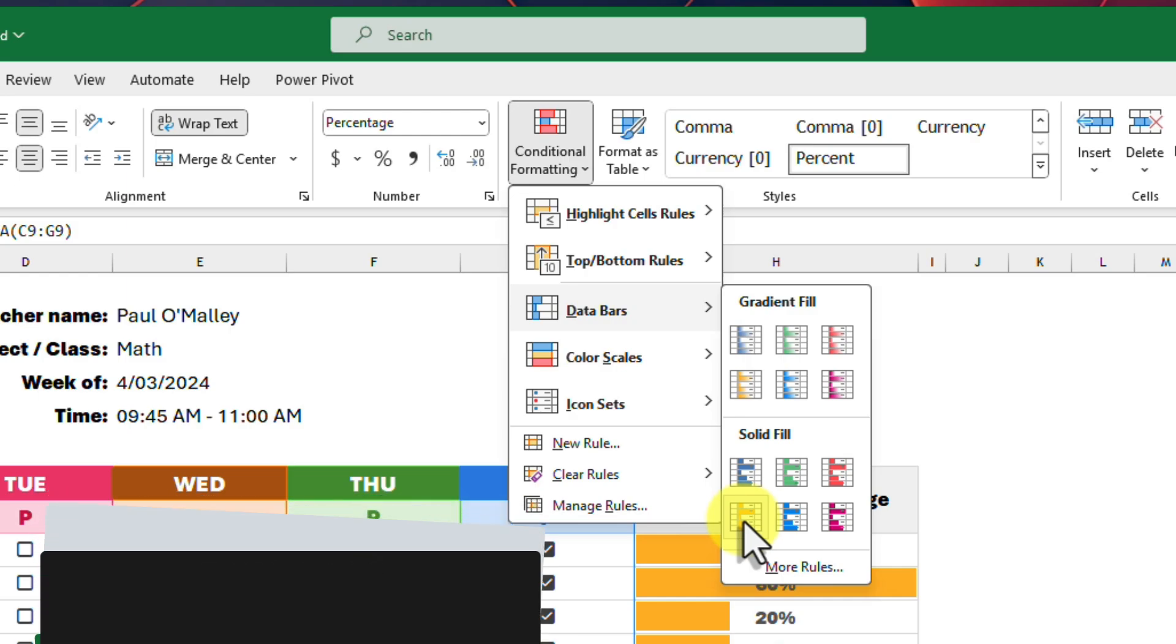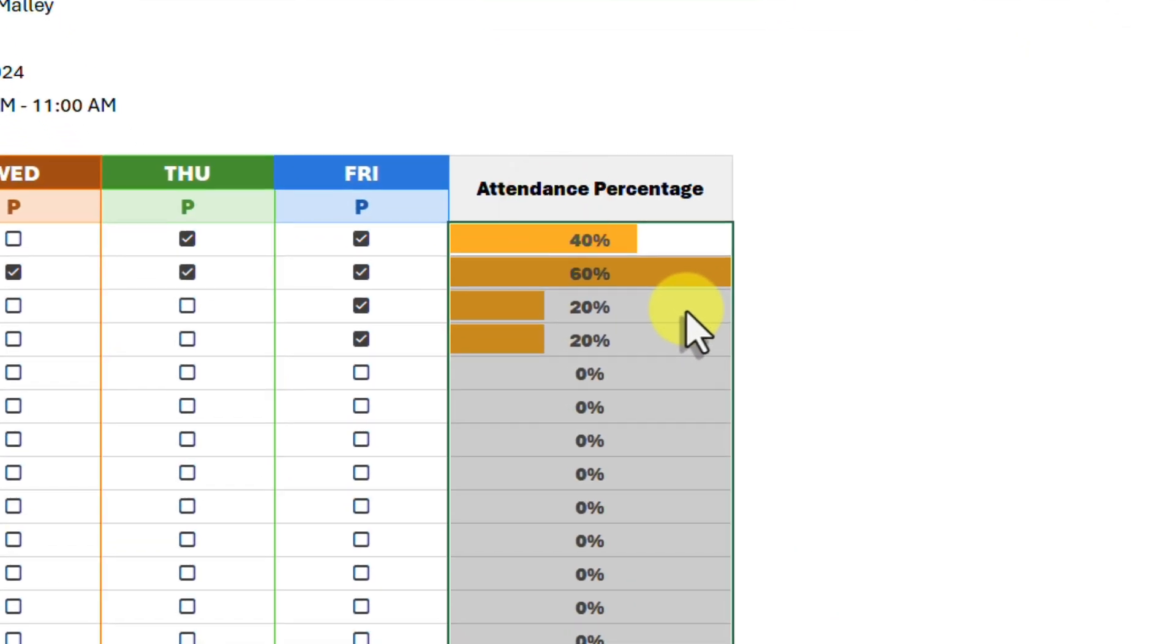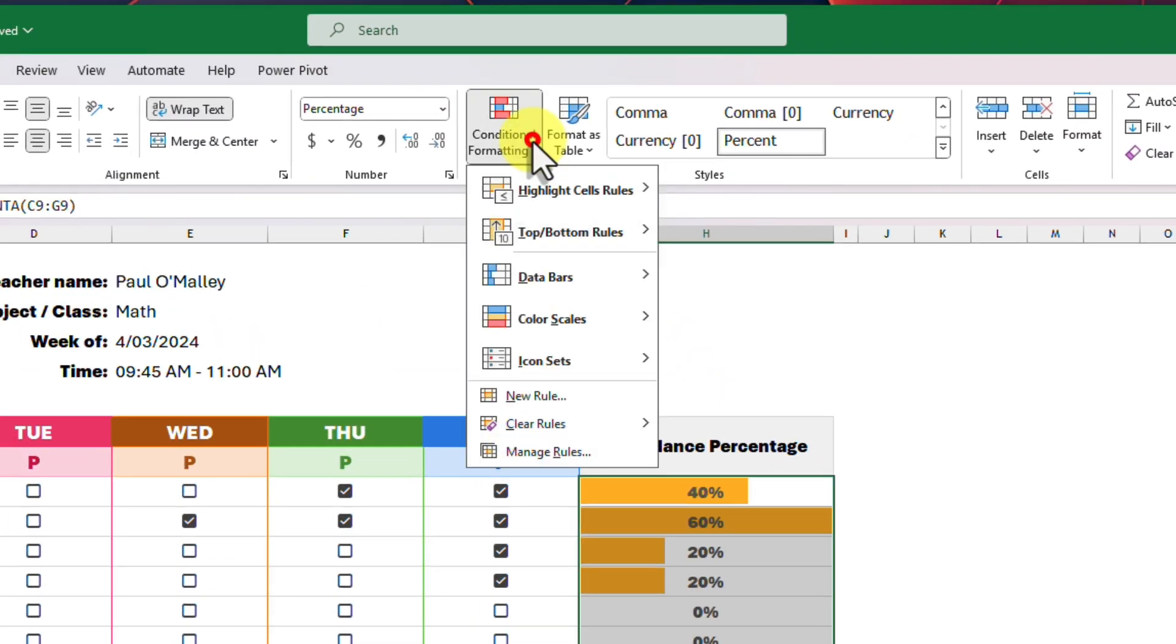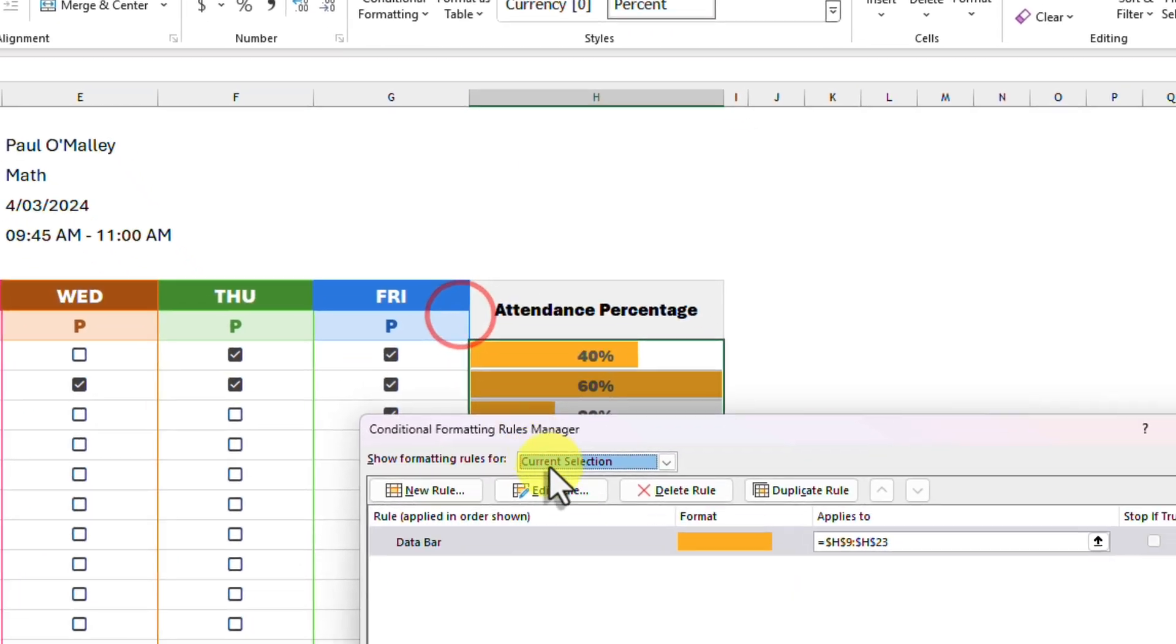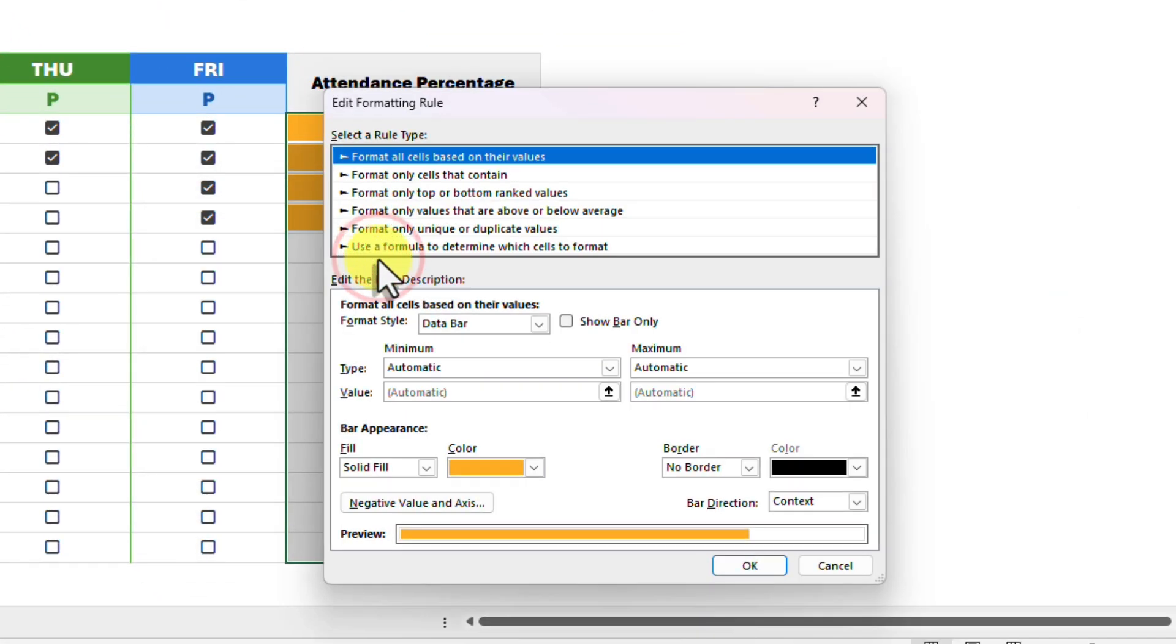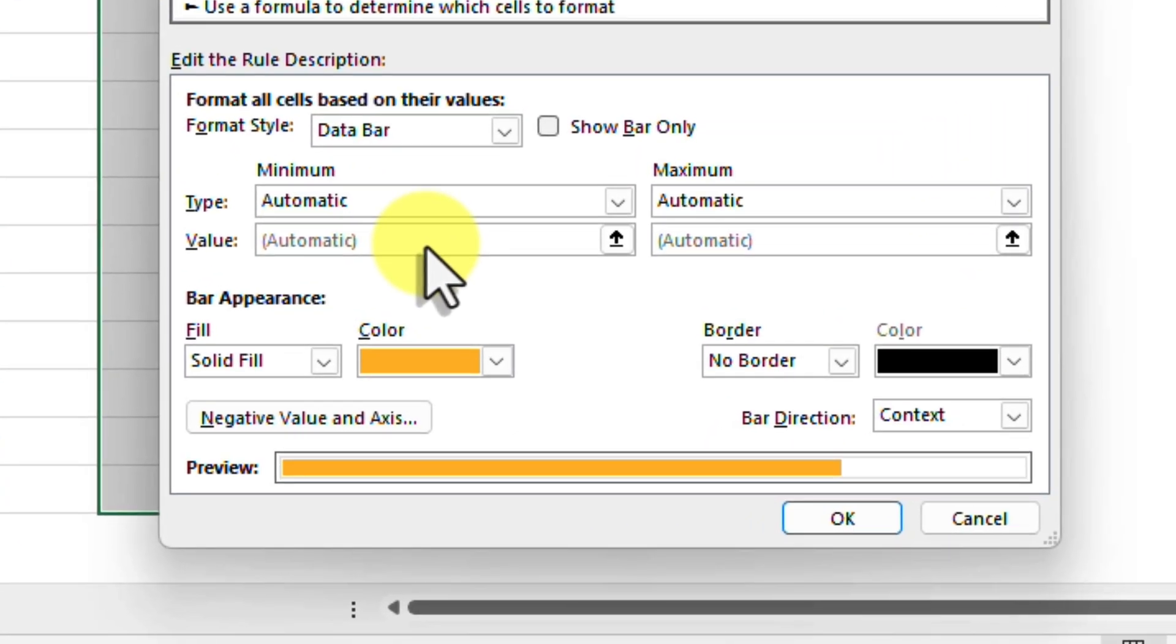But this doesn't quite look right as the 60% option is completely full. We need to customize our formatting rule in order to correct this. We do this by the manage rules option.